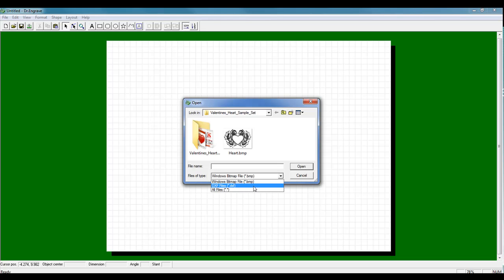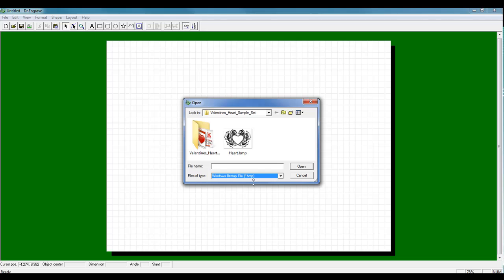EPS, or AI file, you want to make sure you export or save as a .BMP before bringing it into Dr. Engrave.